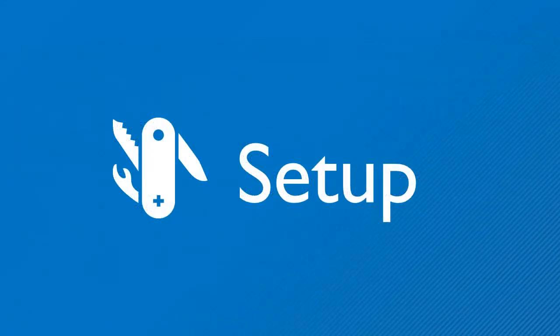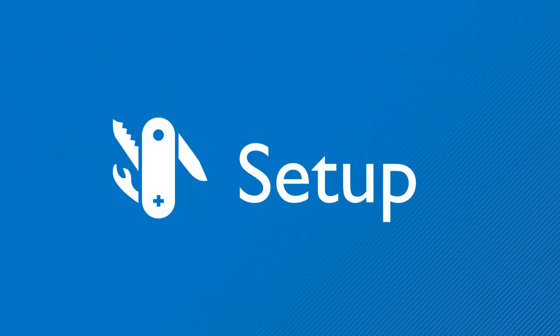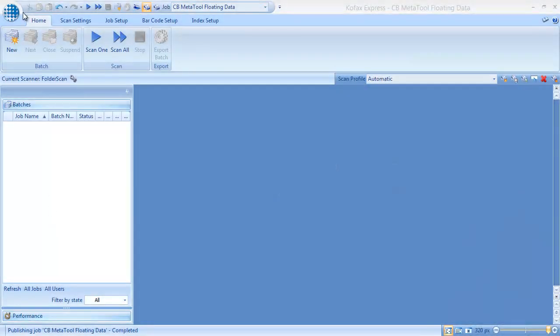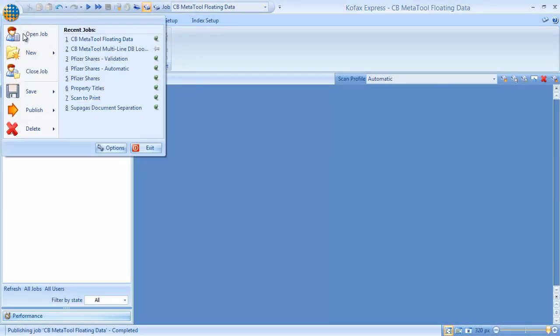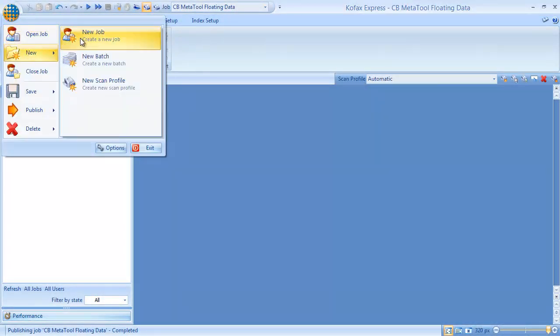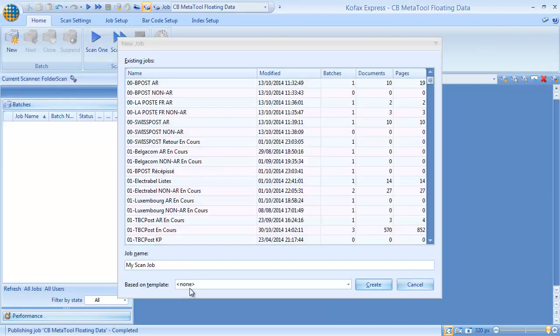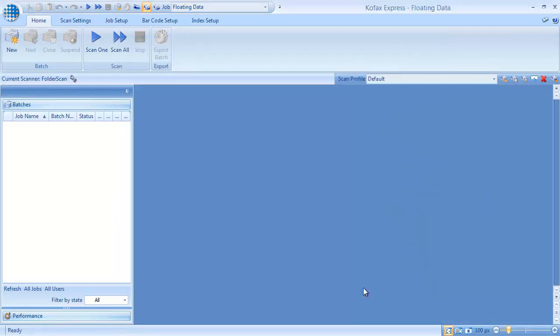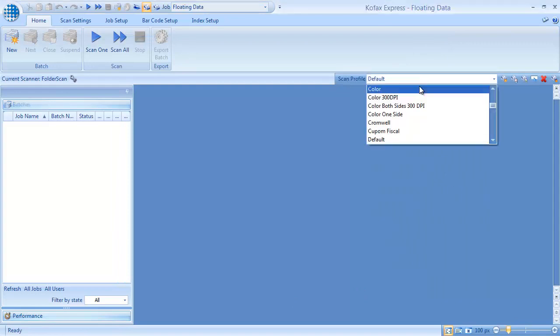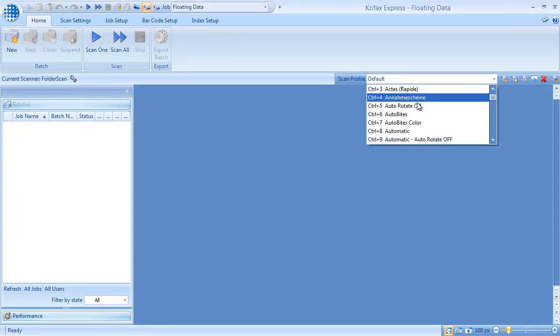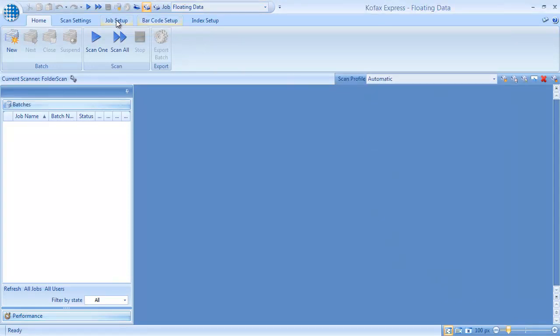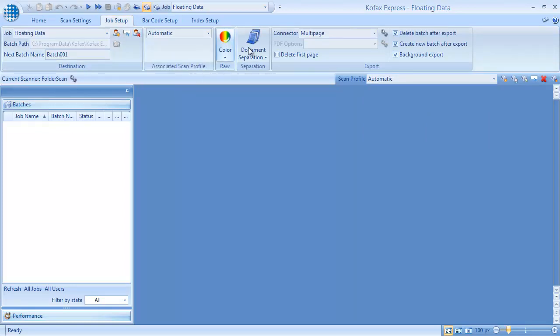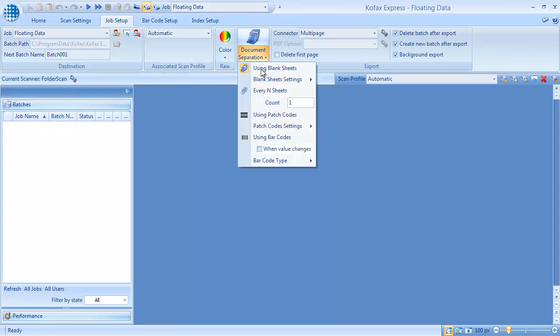This is also very easy to set up. To show how it works, we'll define the job from scratch. We create a new job and name it Floating Data. Let's configure the scanner and select the automatic profile. We'll create a document per sheet scanned.